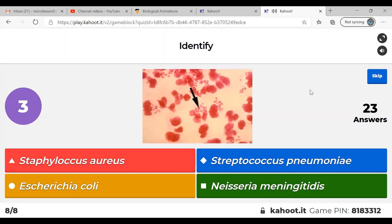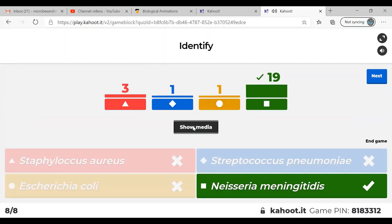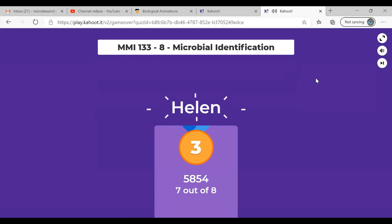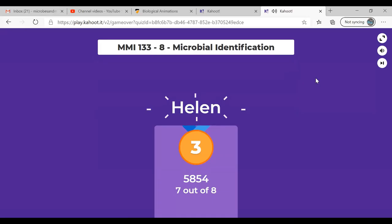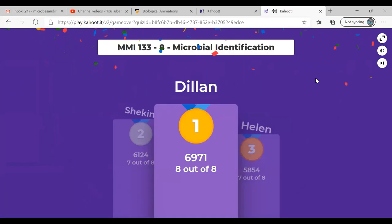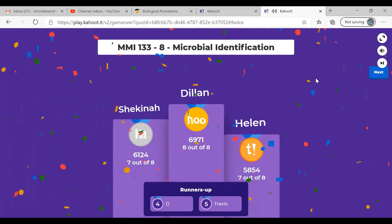The last question must be Neisseria — I've already used the other organisms. This could be Neisseria gonorrhea or Neisseria meningitidis. We're looking at gram-negative diplococci — you can see the little cocci, some of them diplo, meaning there are two together. The scoreboard: bronze for Helen, silver for Shikana, and gold for Dylan.